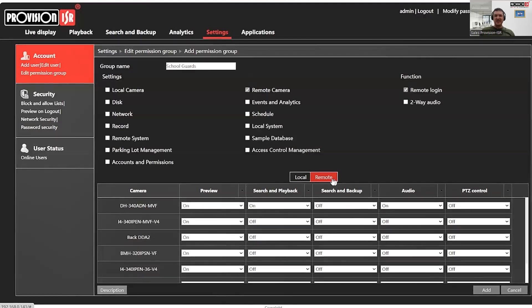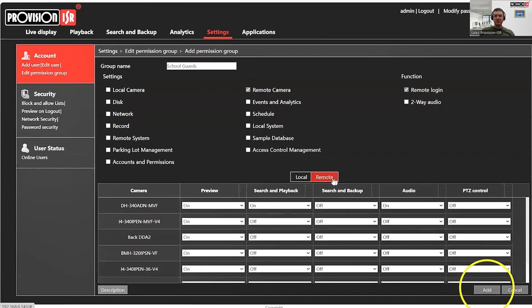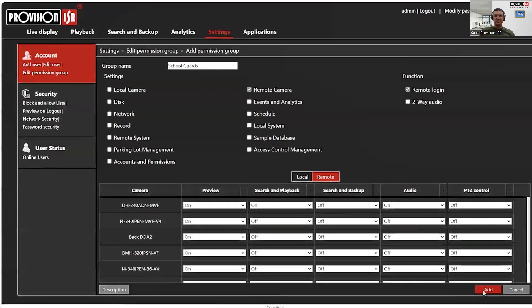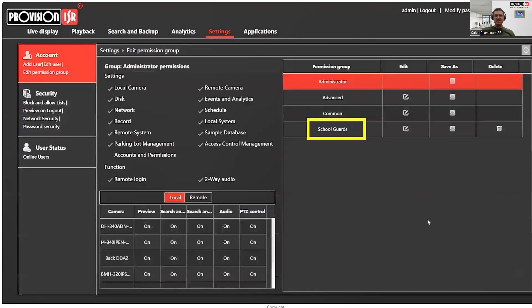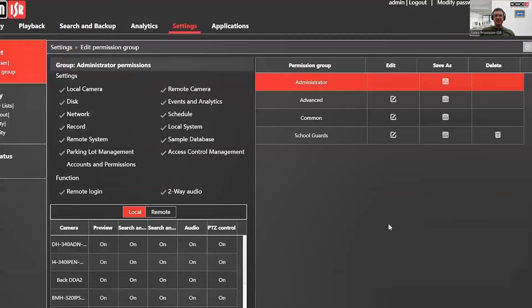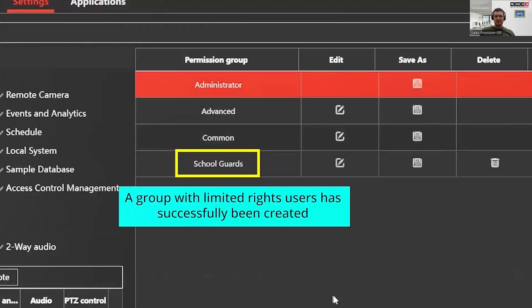Let's save this permission group by clicking on add. Now the group will be listed with the rest of the existing permission groups.